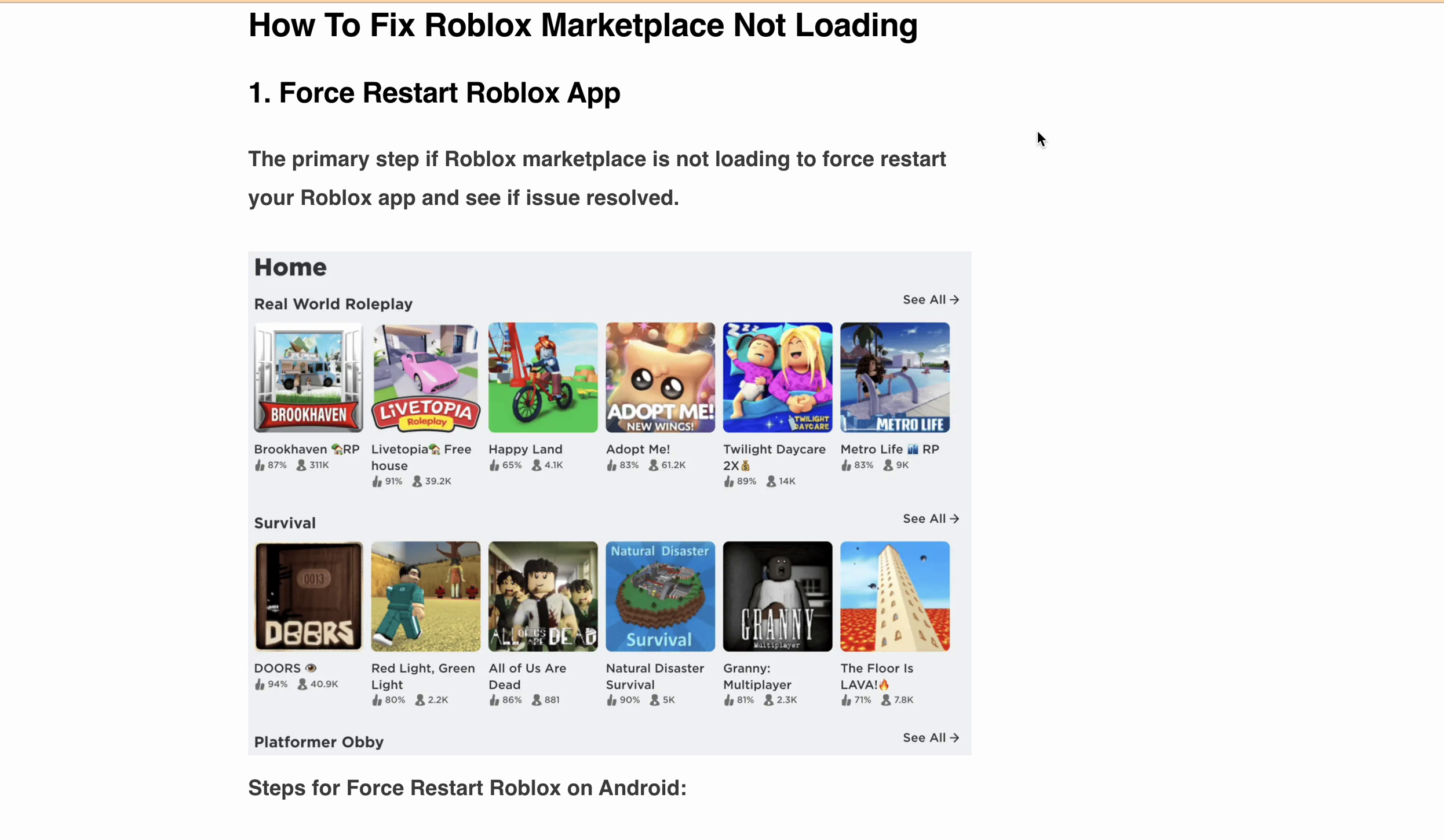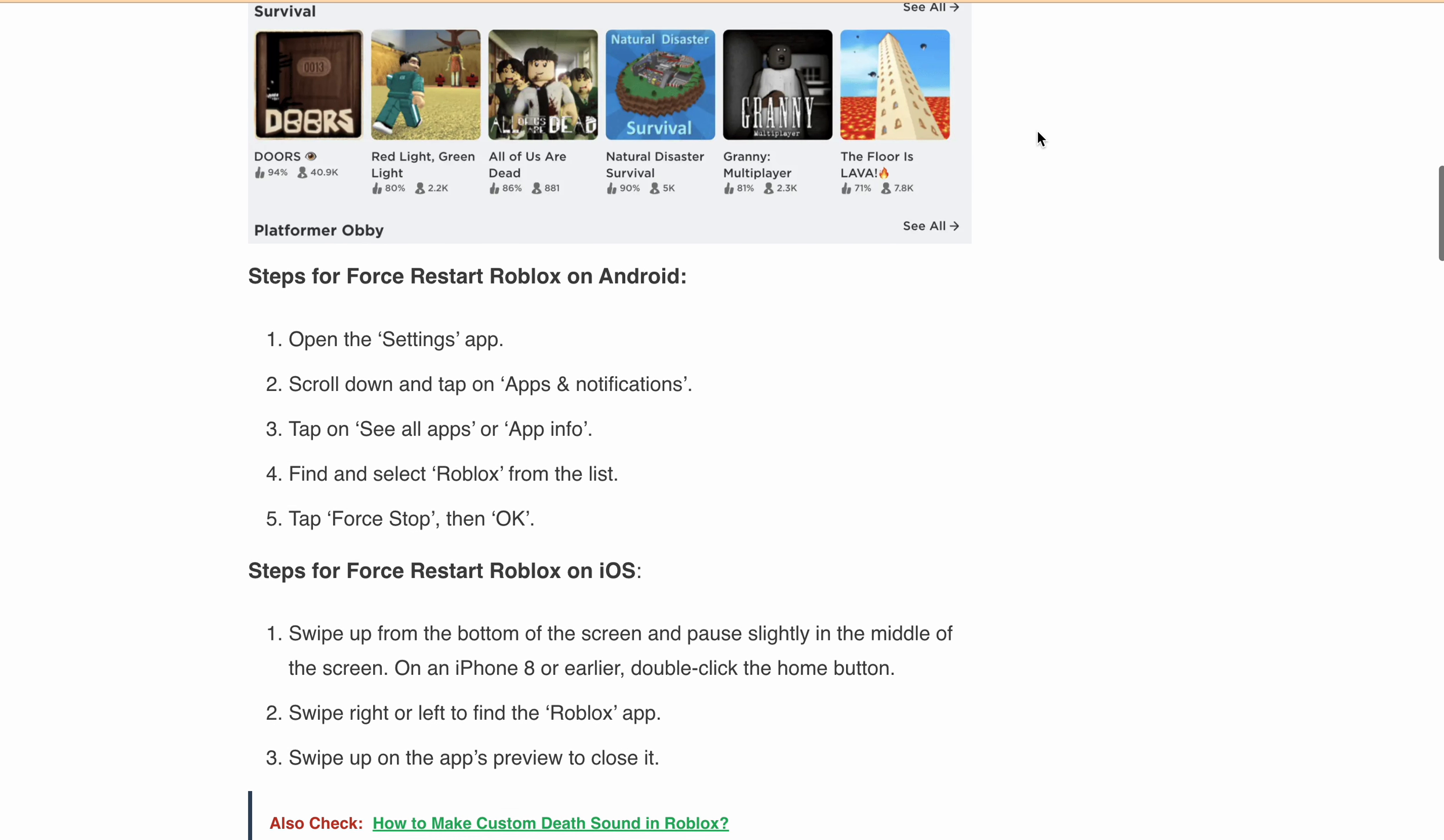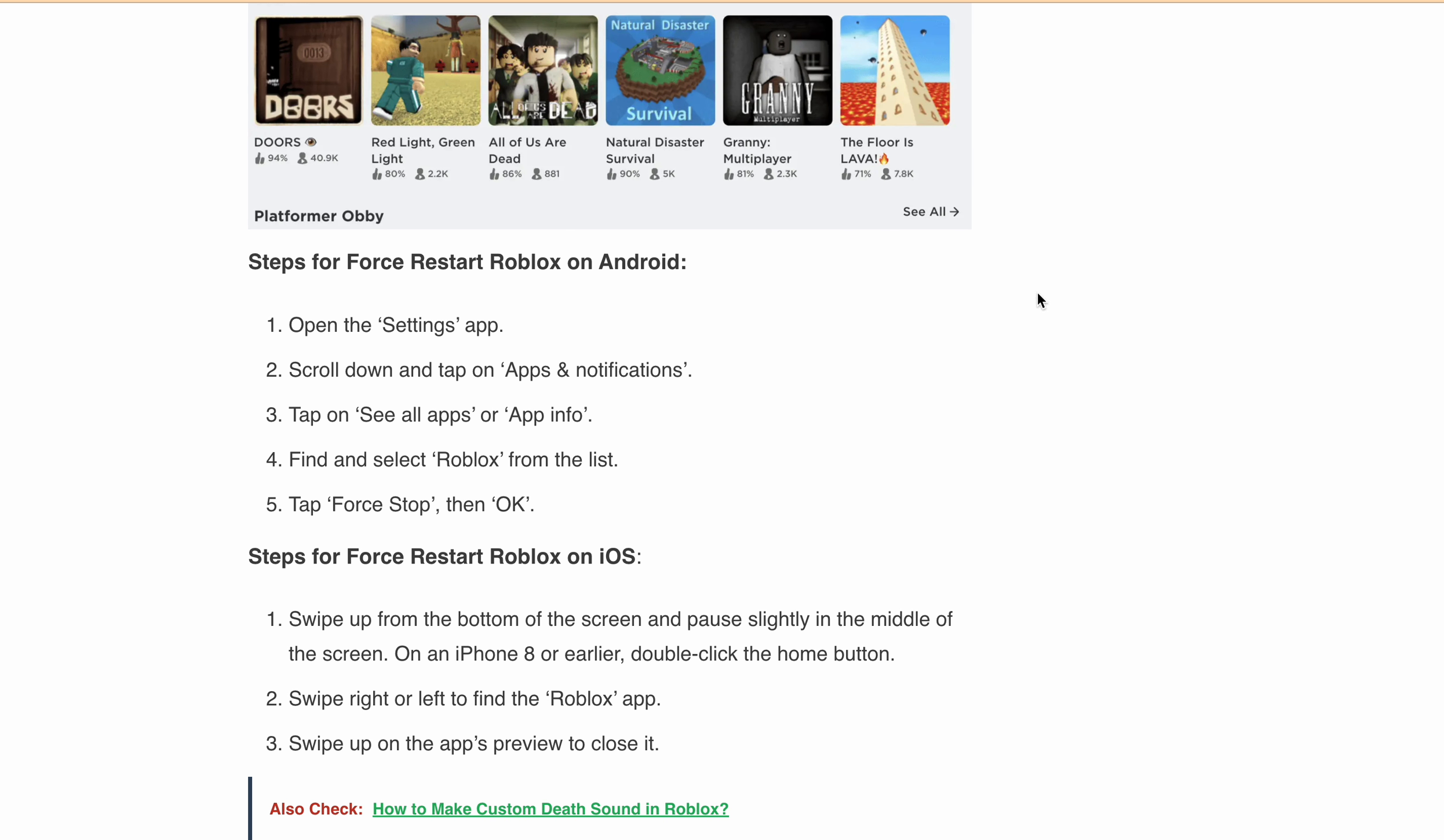Force restart the Roblox app. This is the primary step - to force restart your Roblox app whether you are using Roblox on Android, iPhone, Mac, or Windows. If you do force restart, then try to log in to Roblox again and try to load the Roblox Marketplace. It will work fine. I've provided all these steps for Android,